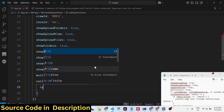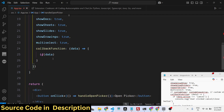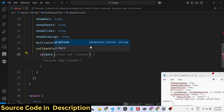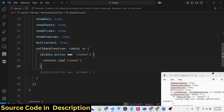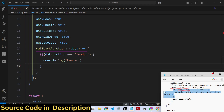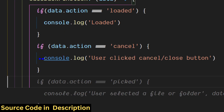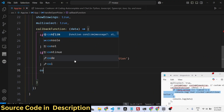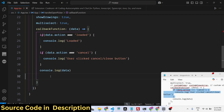Inside the callback function, we check the action. If you click the Cancel button, the action will be cancelled. Otherwise, just console log all the data that you selected.